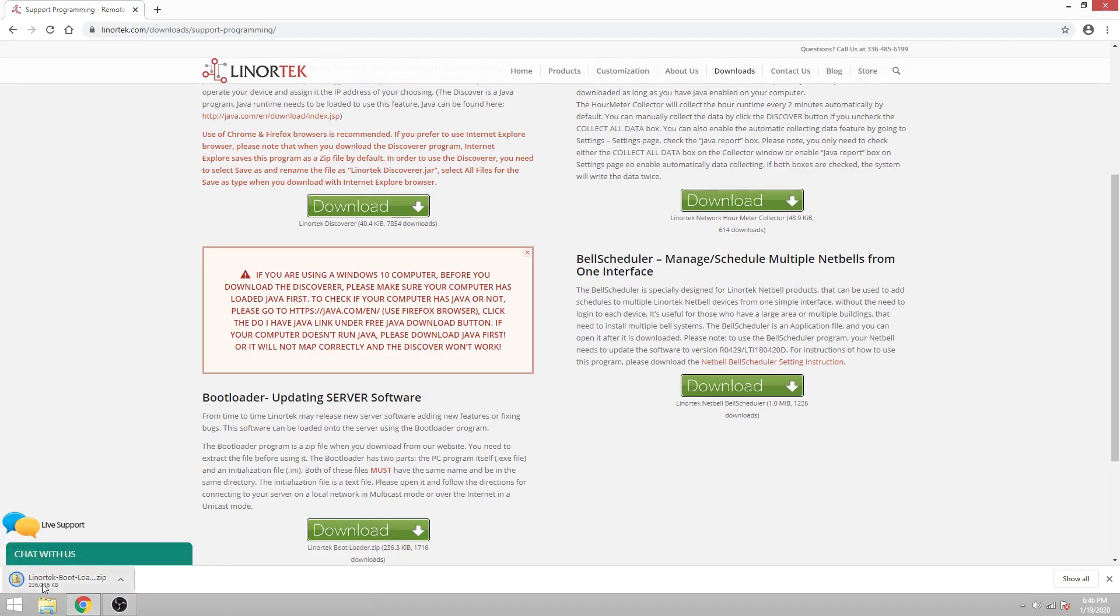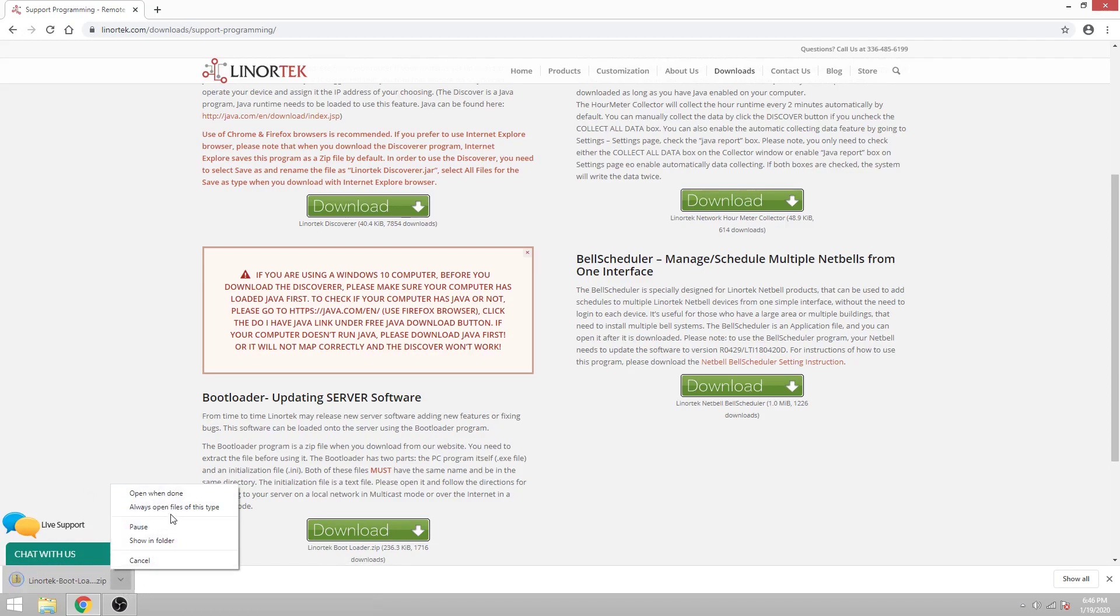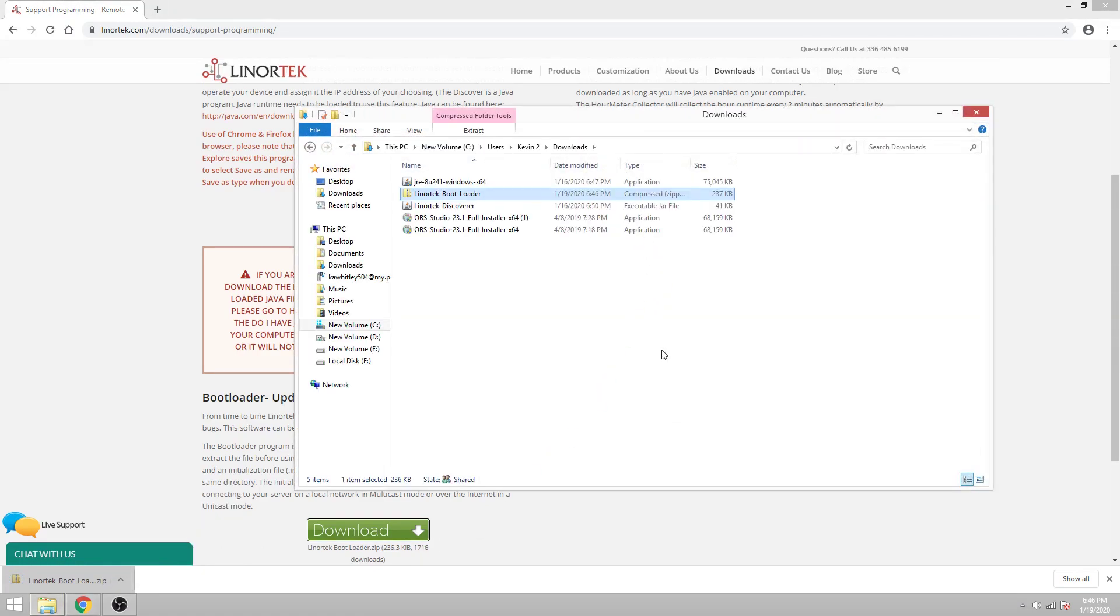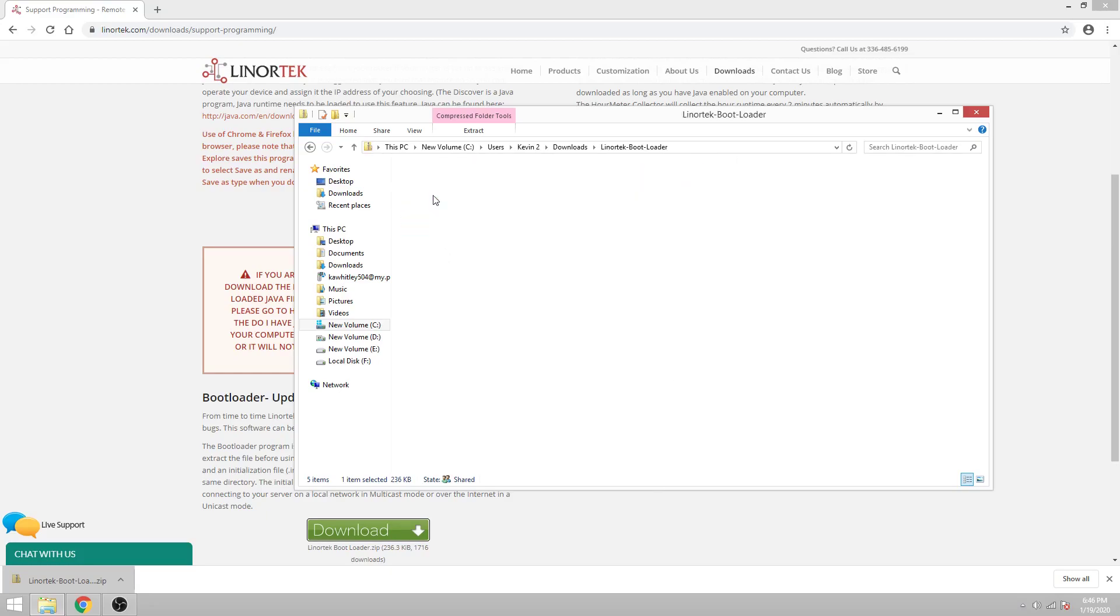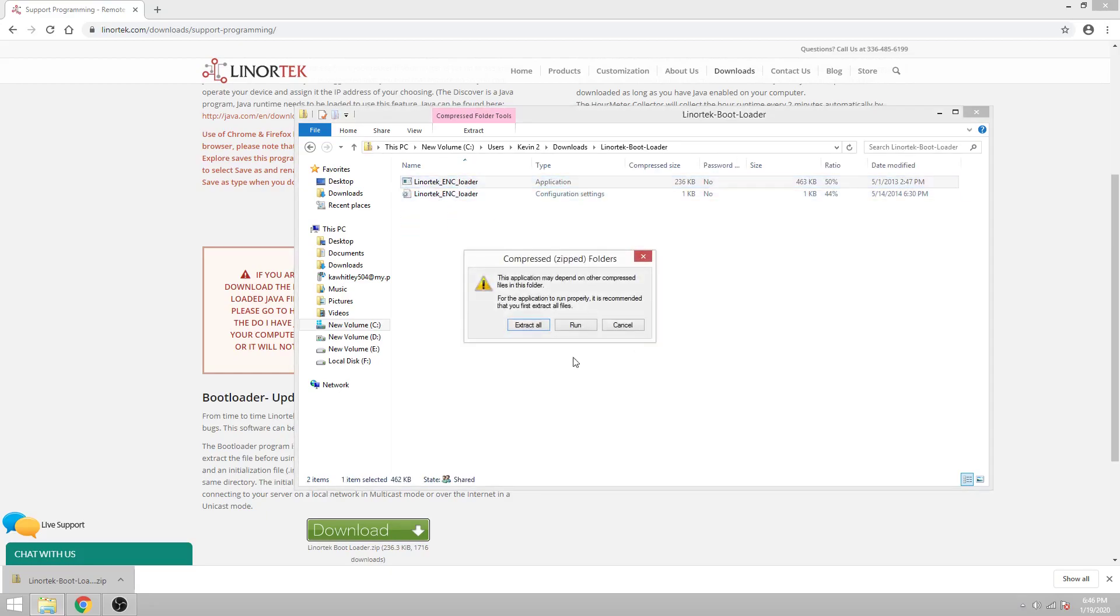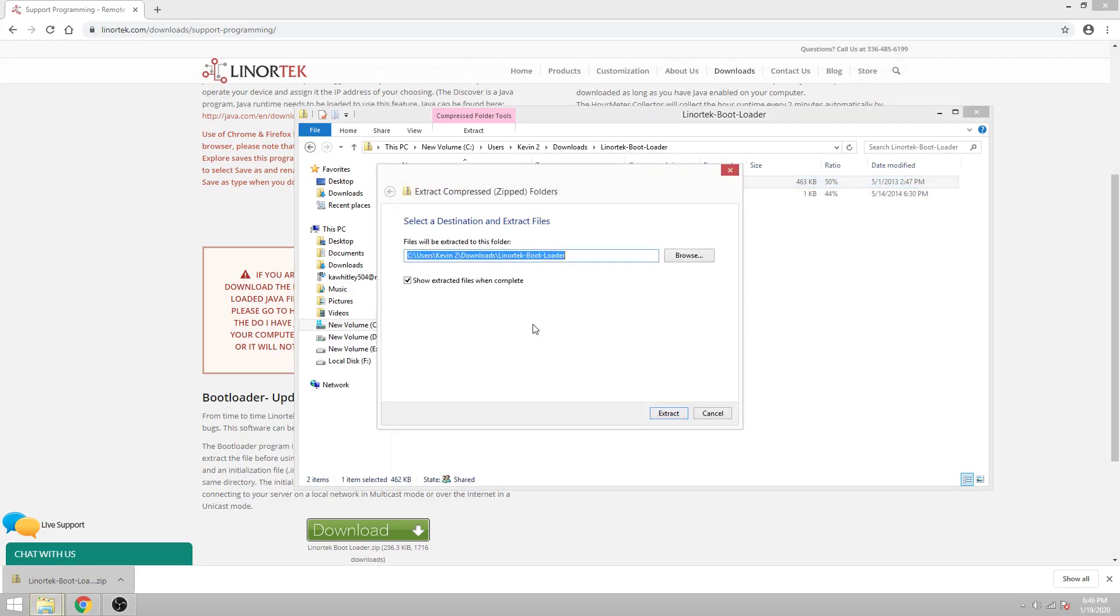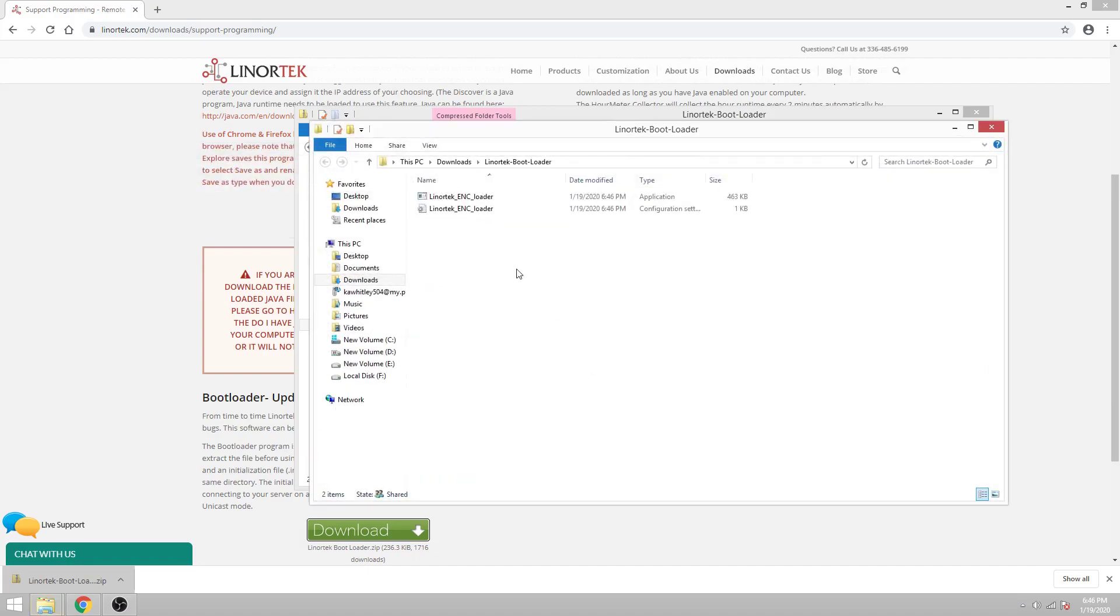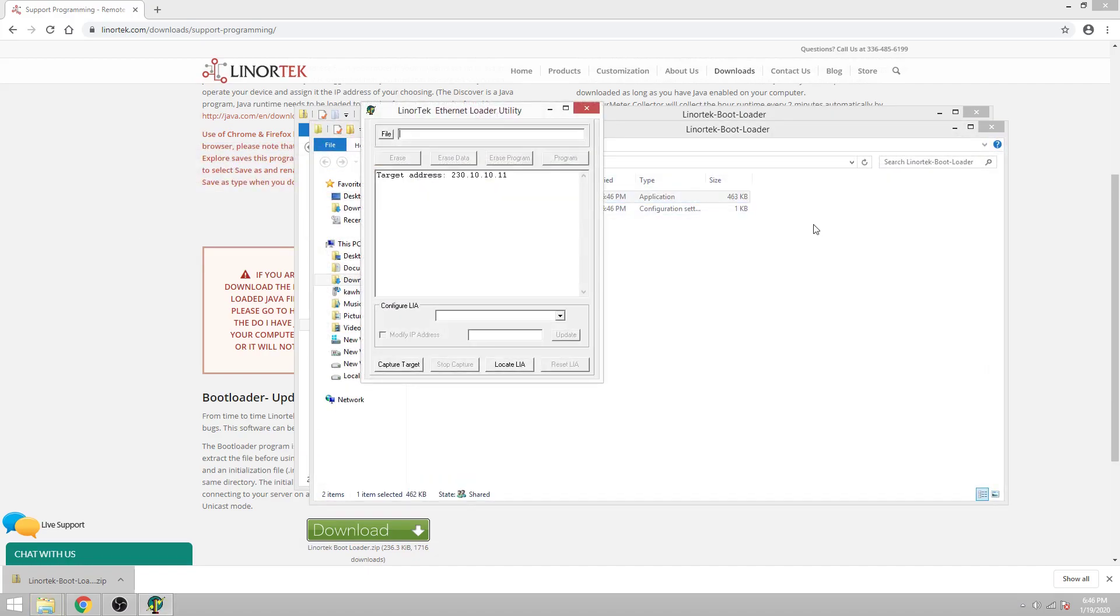Just click the green download button. Open the program. Once you've downloaded the bootloader you need to extract it as it comes as a zip folder. So just go ahead and extract. Once the bootloader is extracted you can open it up.